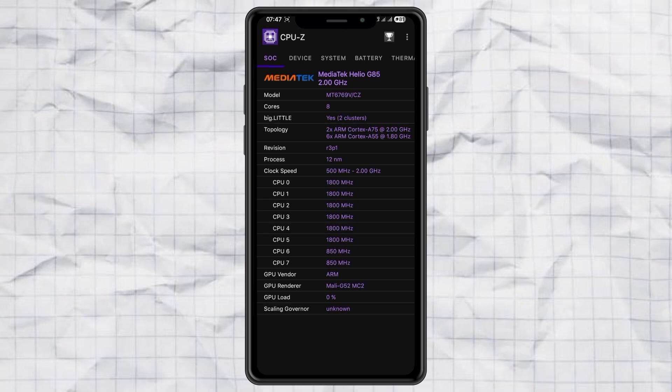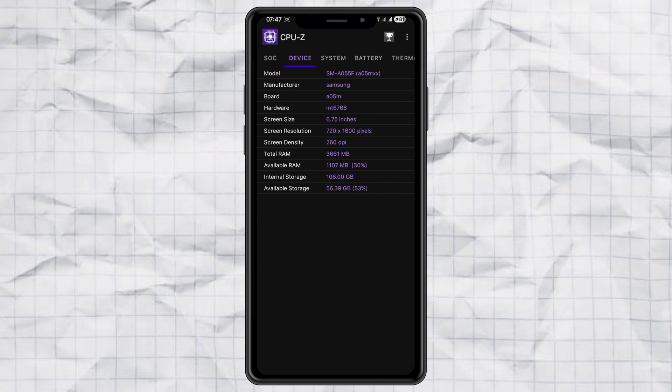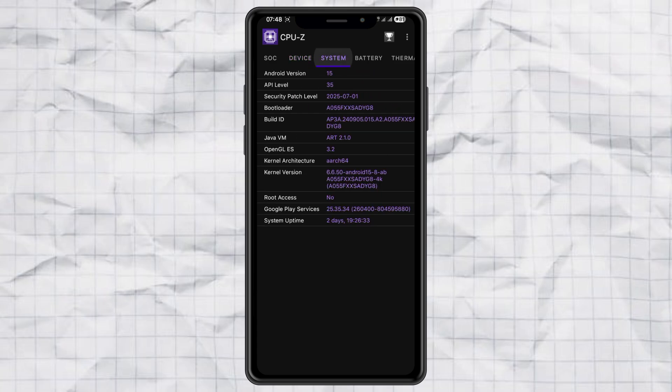And the best part is, CPU-Z doesn't just stop at processors. You can also see a bunch of other detailed specs, like your device info, system data, battery health, temperature, sensors, and a whole lot more.